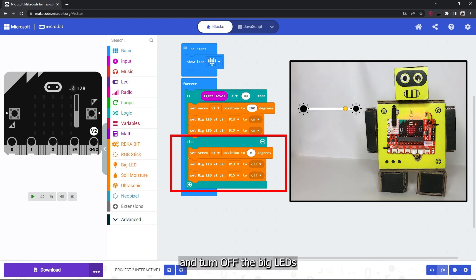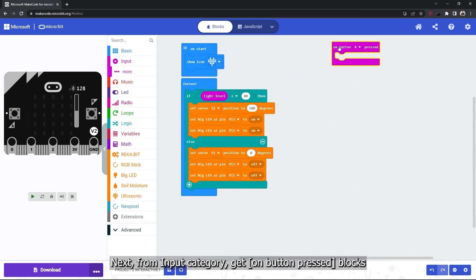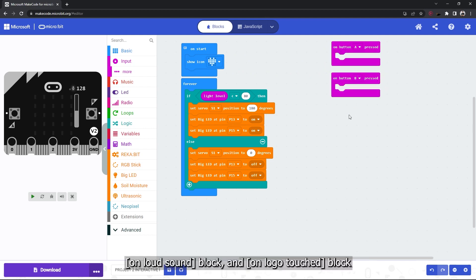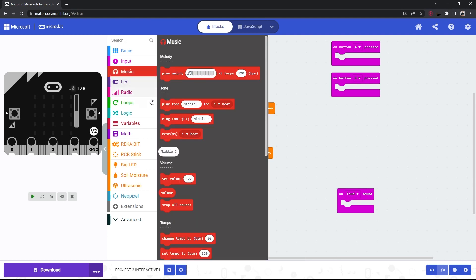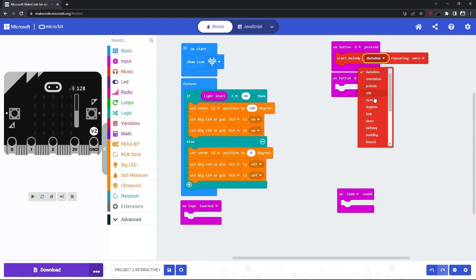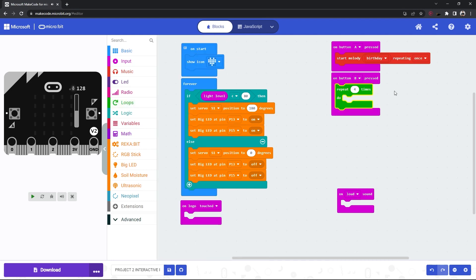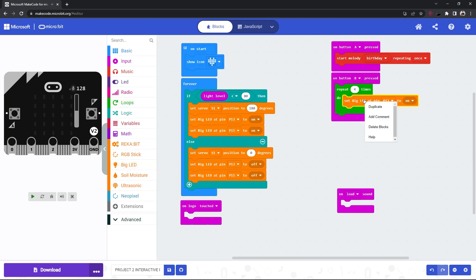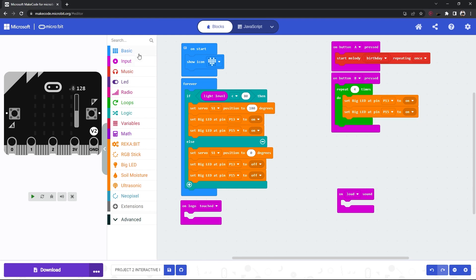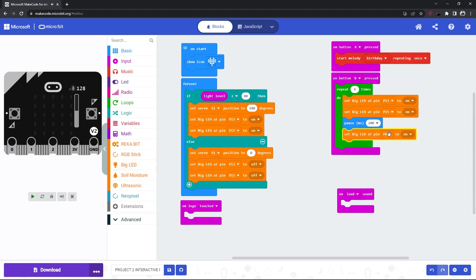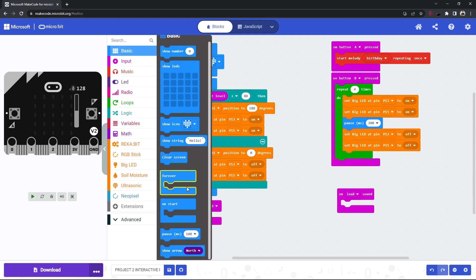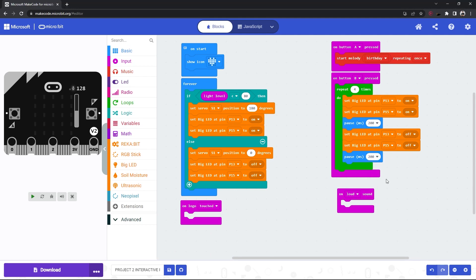Next, from the input category, get the on button pressed block, the on loud sound block, and the on logo touch block. Add the following blocks to each input block.